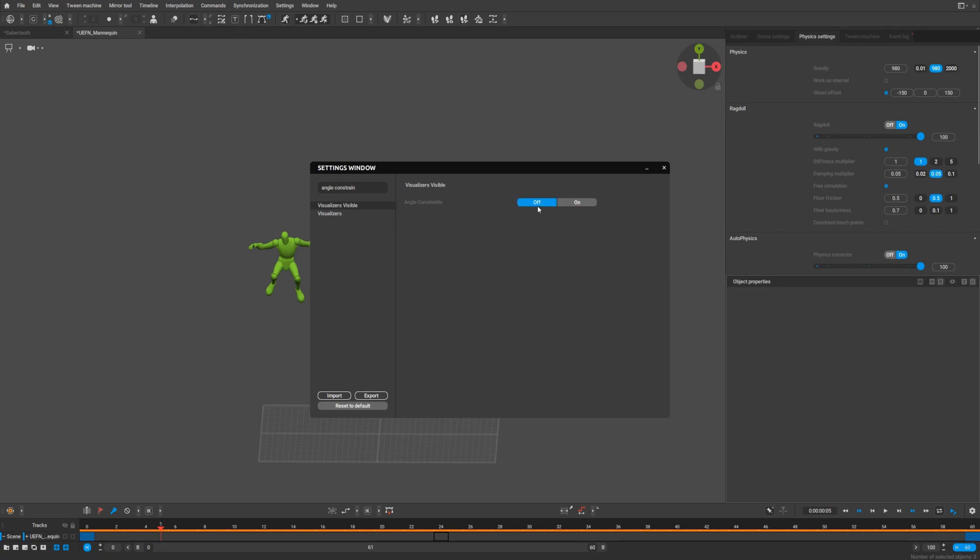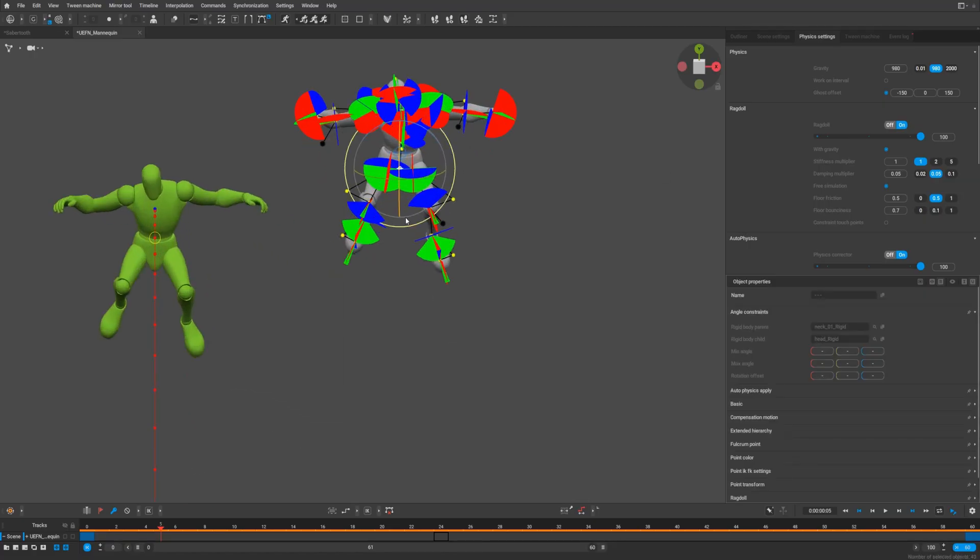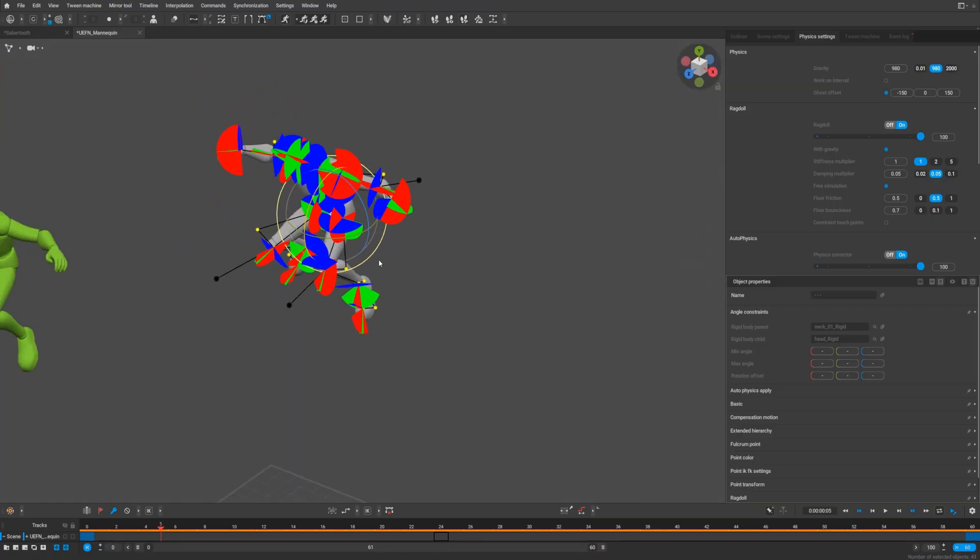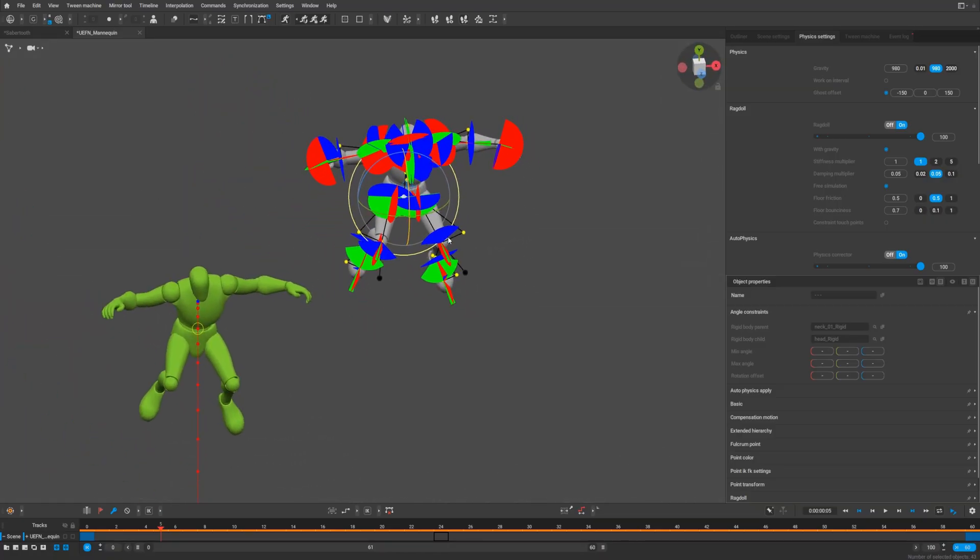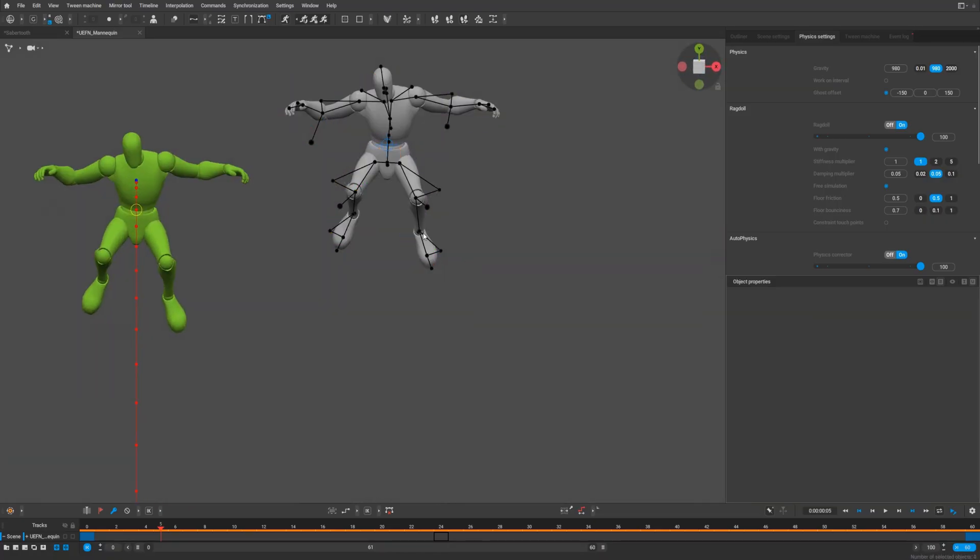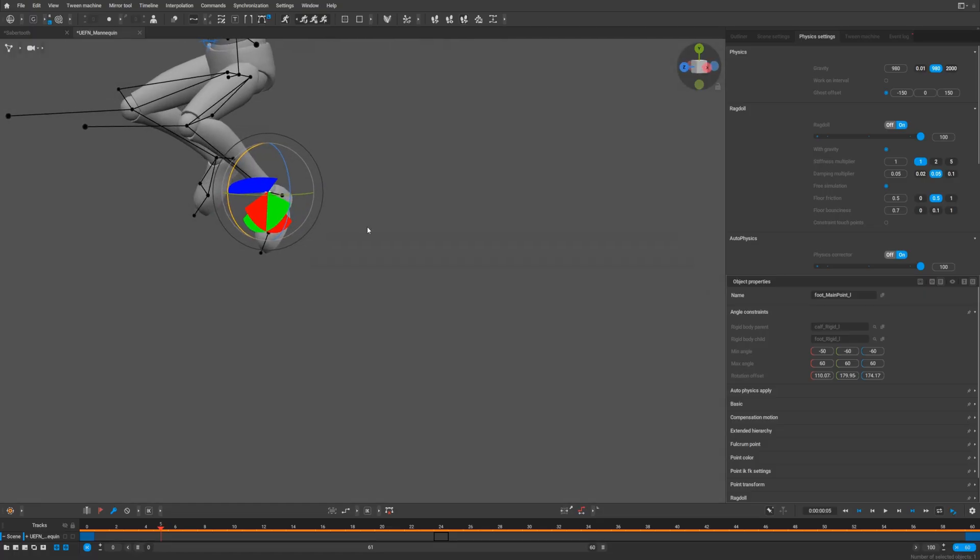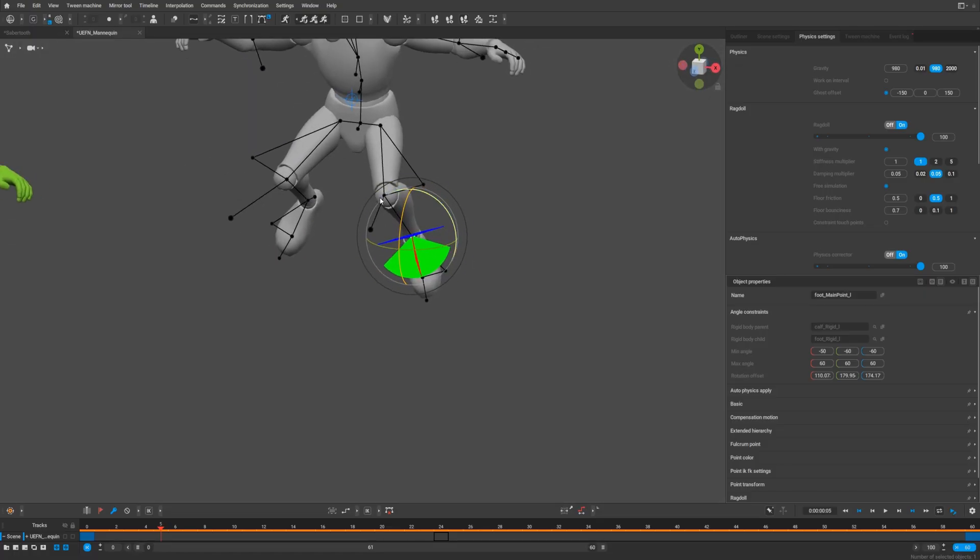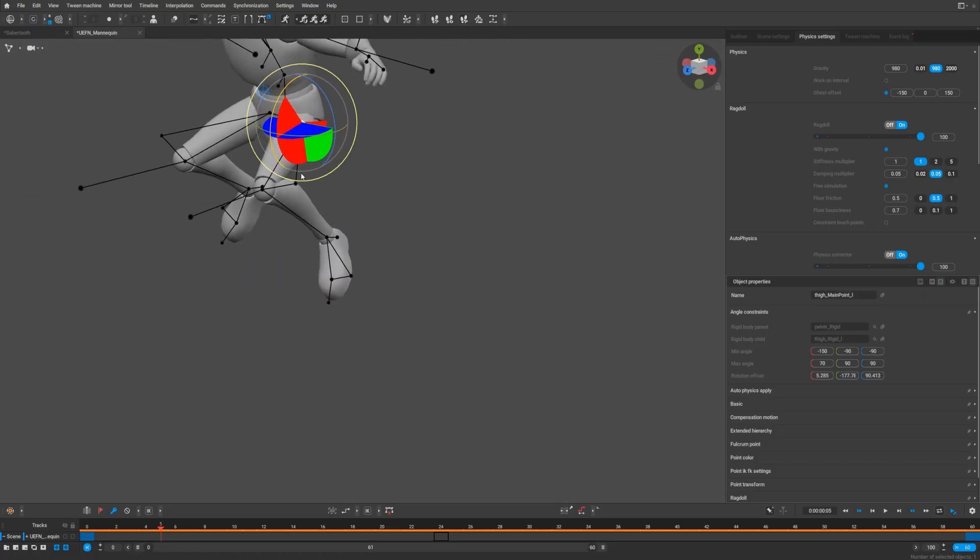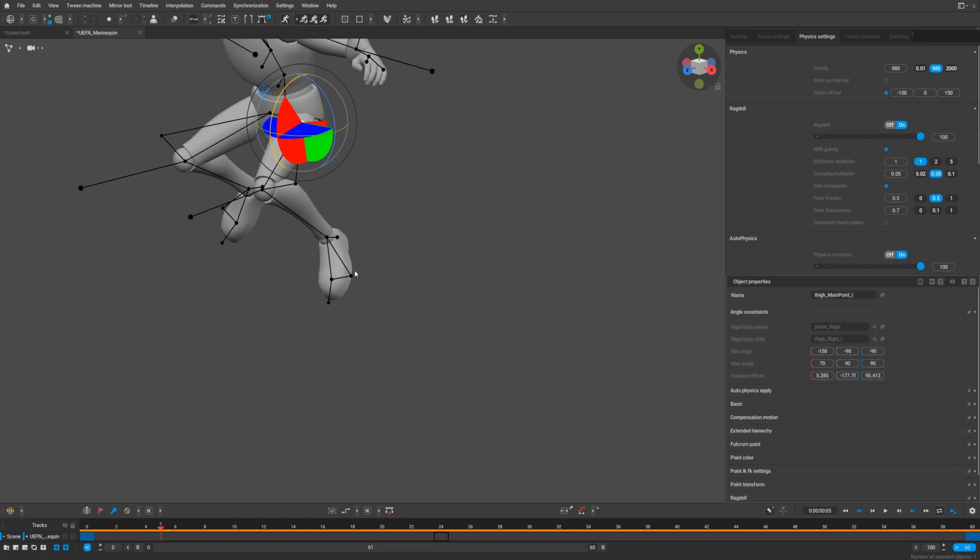It's off by default. You can turn it on and in point controller mode when you select controllers, you will see all the angle constraints and you can adjust all of them as you want. Again, it's done for better ragdoll animation. It's in the object properties tabs, angle constraint, separate tabs for this.